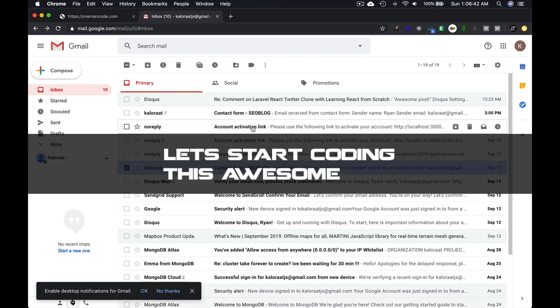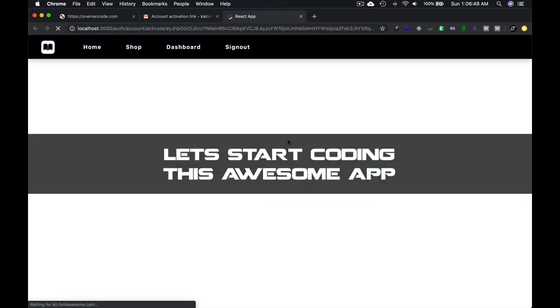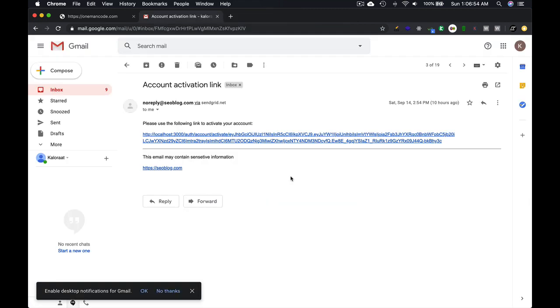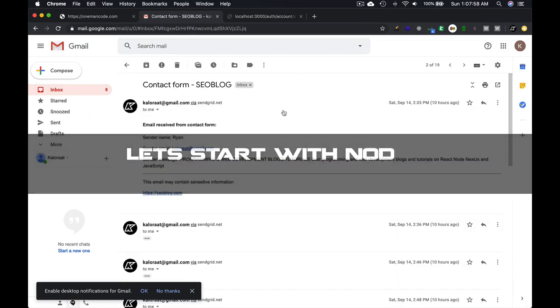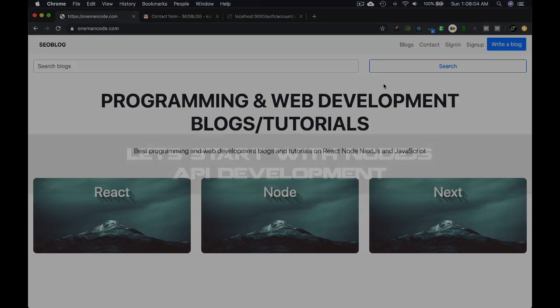With that being said, let's start coding. We will begin building our API with Node.js from the next lecture.